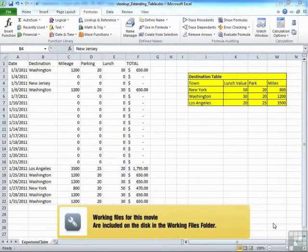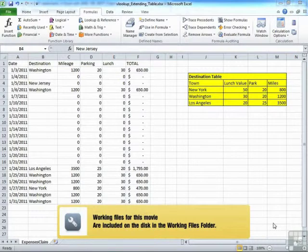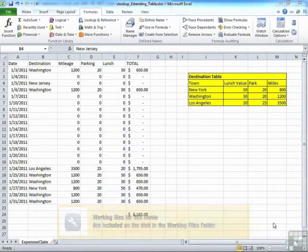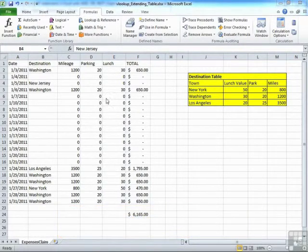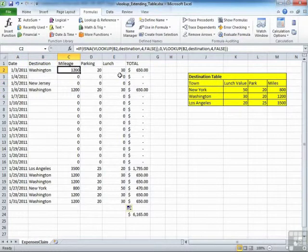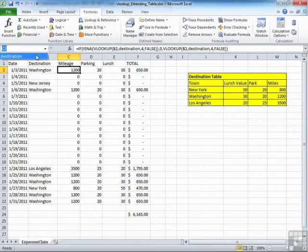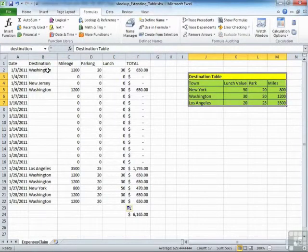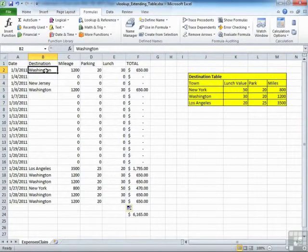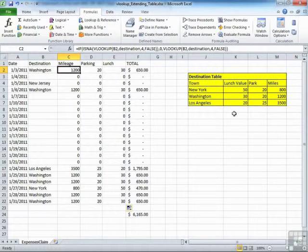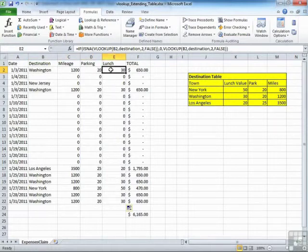If we use the VLOOKUP extending table sheet, what you'll find is we have our expenses claim form here. And in our formulas, we've got a named range called destination. This named range refers to that table there. It will take the destination you type in here along to this lookup table, find the destination and return the relevant values for the mileage, column 4 for the parking, column 3 for the lunch, column 2.